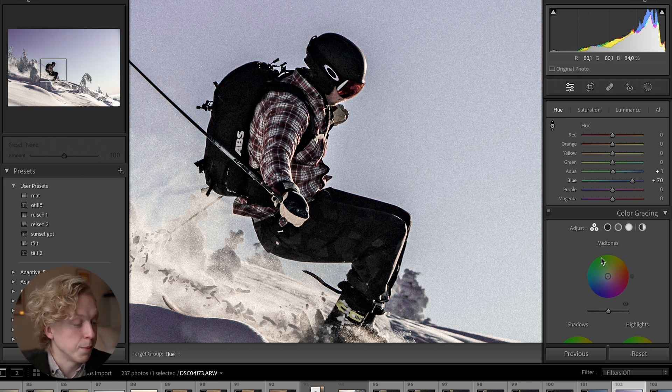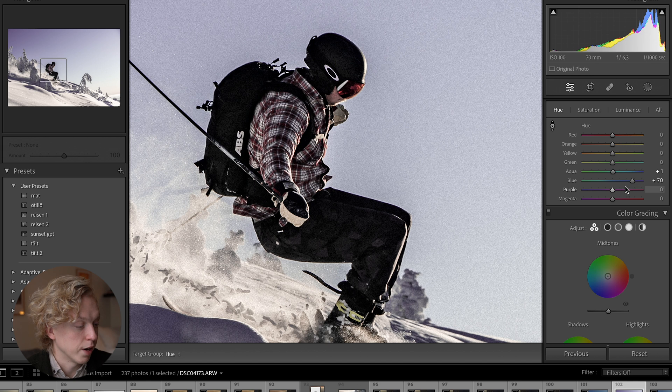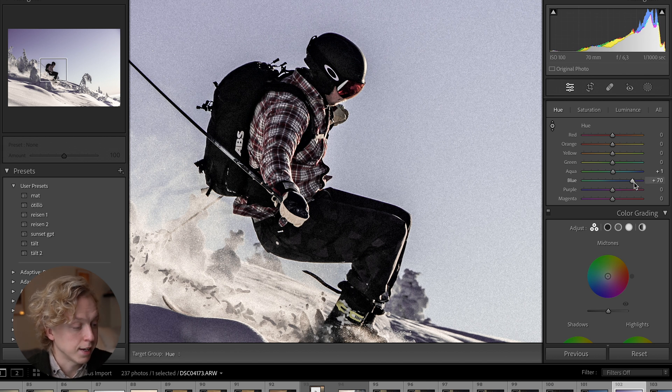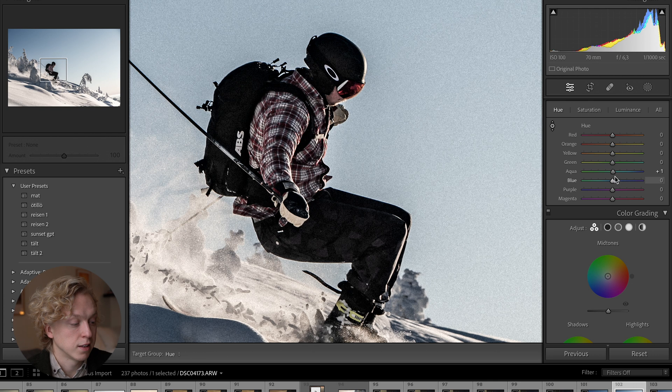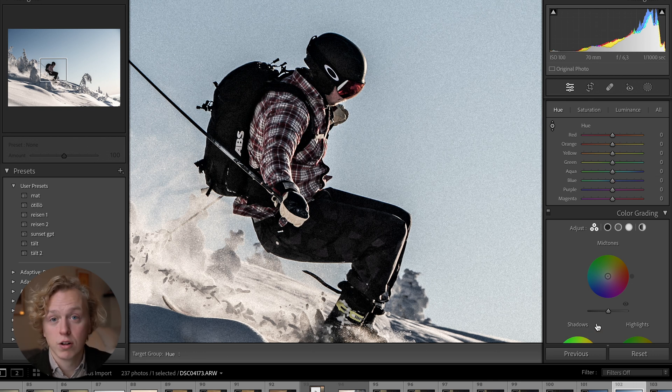A bonus tip for you while we are here: if you double click any slider here in Lightroom it will reset it down to its original value.